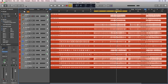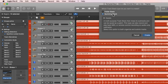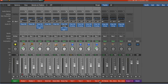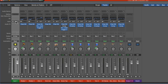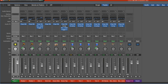Now, one new addition to Logic 10 are track stacks. If you go to Track > Create Track Stack, there are two options: a folder stack or a summing stack. With a summing stack, it creates a nice folder for all your channels, but it also changes the output of all those channels to bus one and makes the summing stack's input bus one. In Logic 10, summing stacks are identical to creating submixes manually. The only difference is the organizational folder element. That's it.